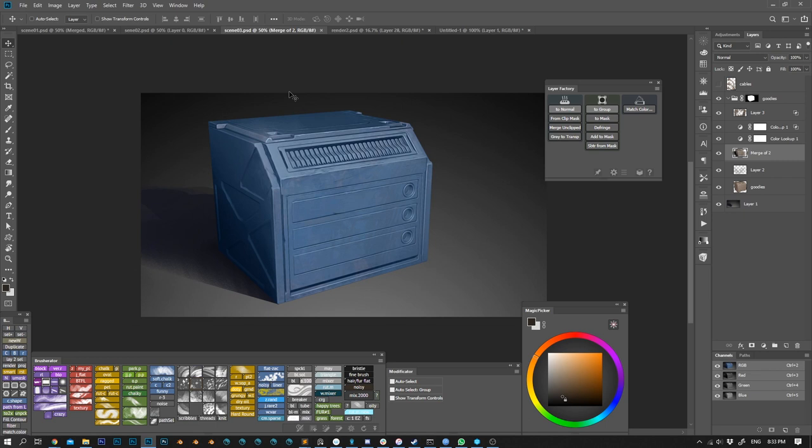Next is add to and subtract from mask. This function will add to or subtract from the active layer mask. If the layer doesn't have a mask, it will add to or subtract from the parent group mask.